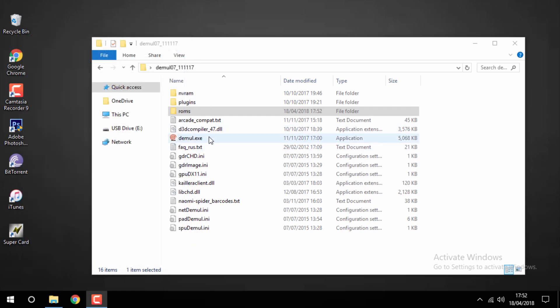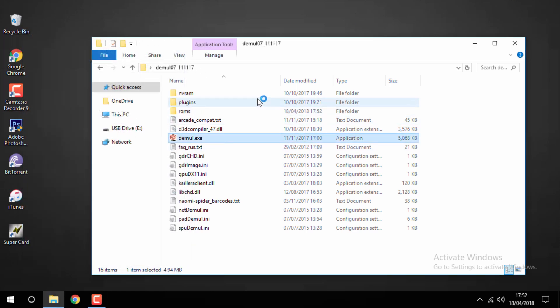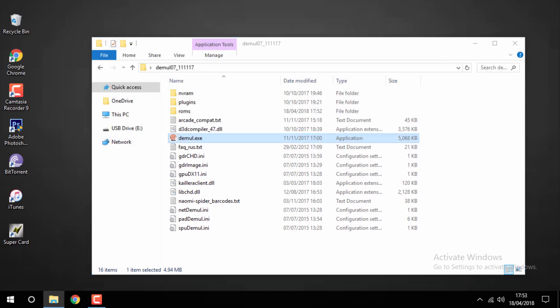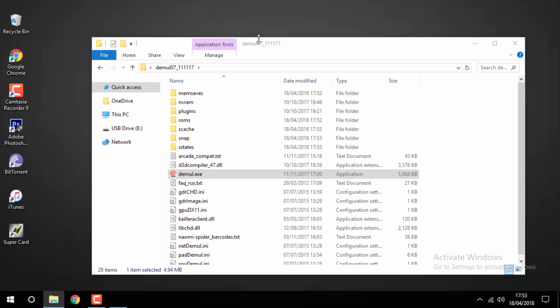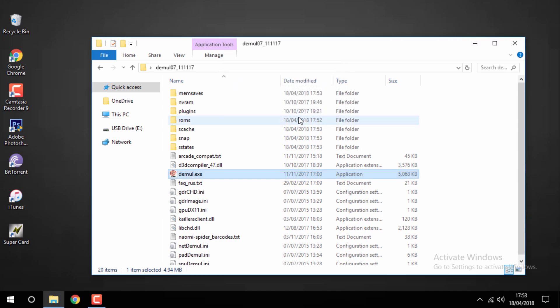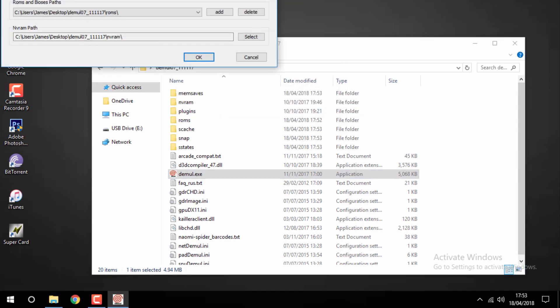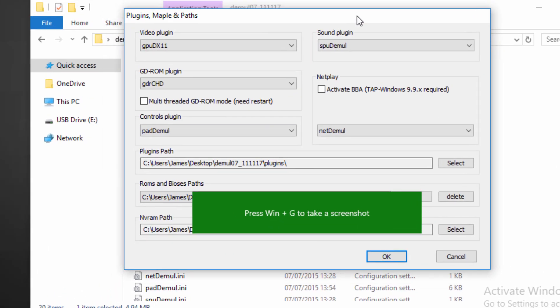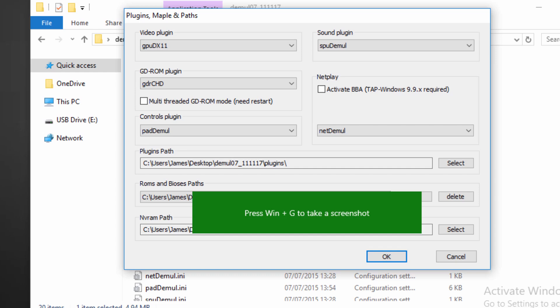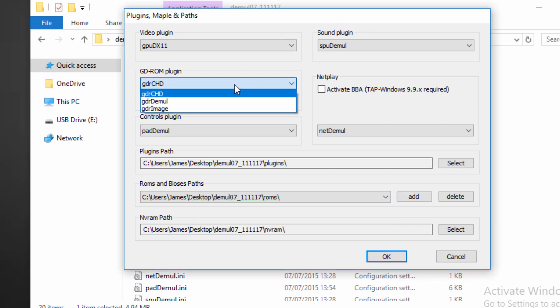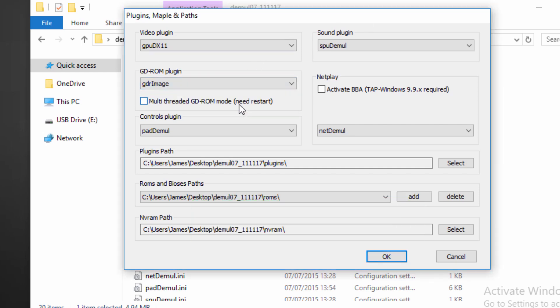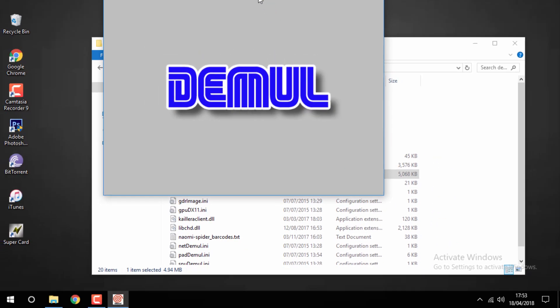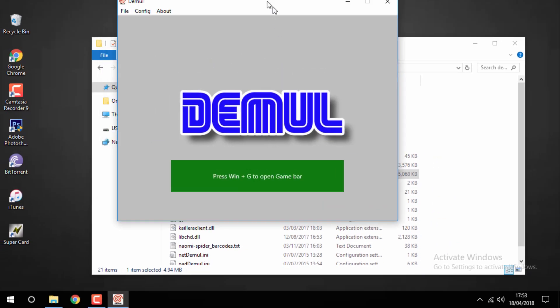Next you want to just go ahead and launch the Dmul emulator, so just double click on the exe file. It's going to tell you to configure it first. There isn't really much you have to do here. All I would recommend doing is just changing the GD ROM plugin to GDR image. Then just click OK and the emulator will start up.